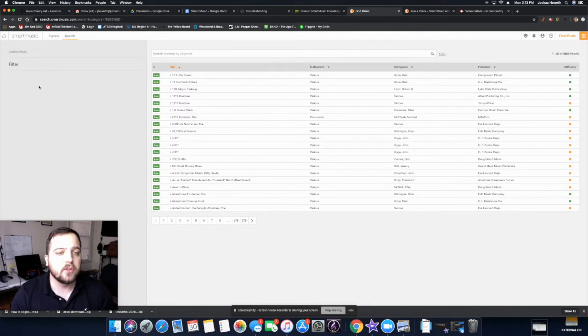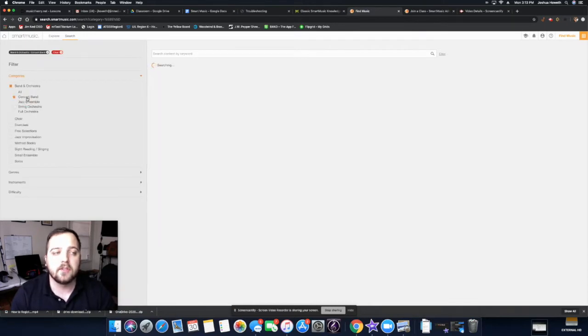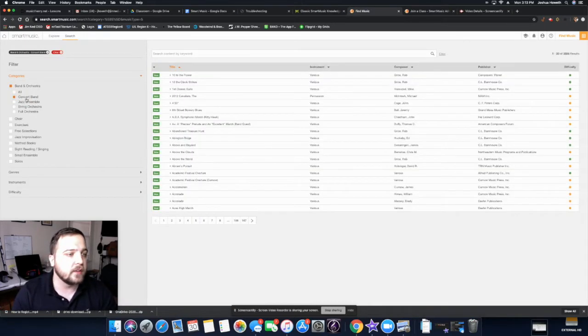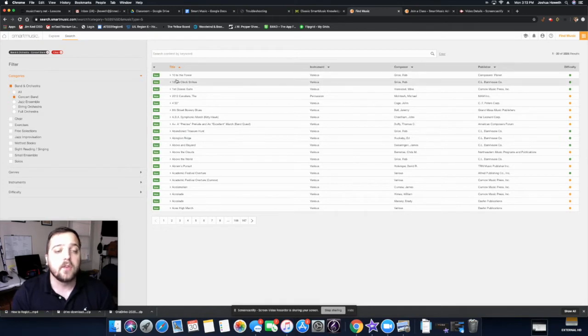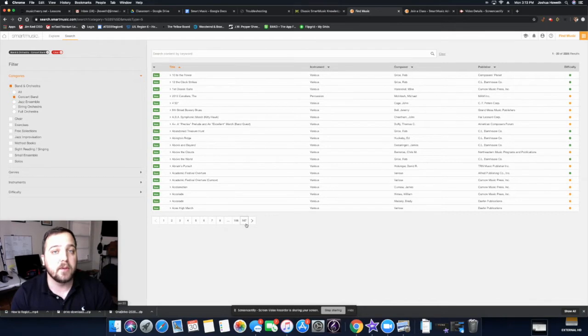You want to filter it for band pieces if you're just going to search through the list and find some stuff. So right here, you'll see it says concert band. I filtered it so all the pieces that I see here are concert band pieces. There's 167 pages worth of music.